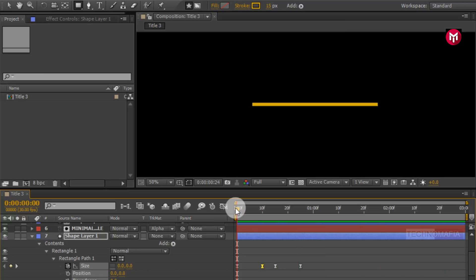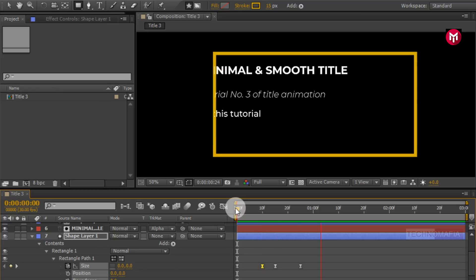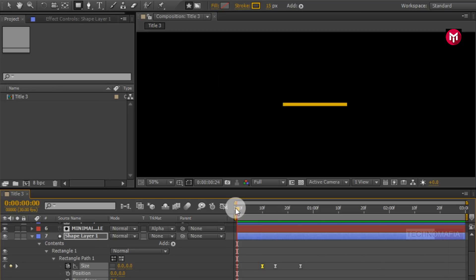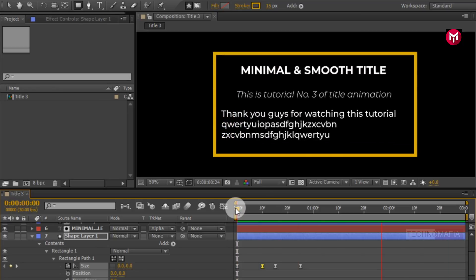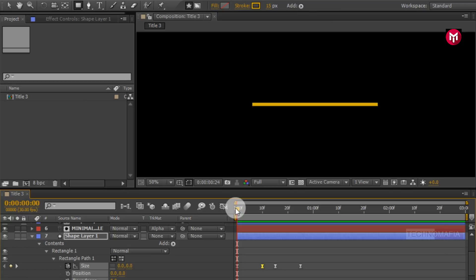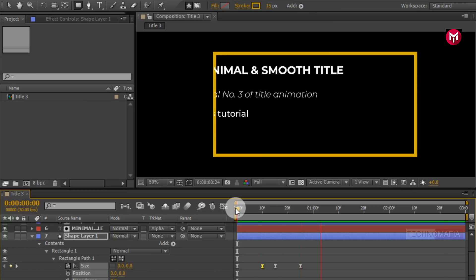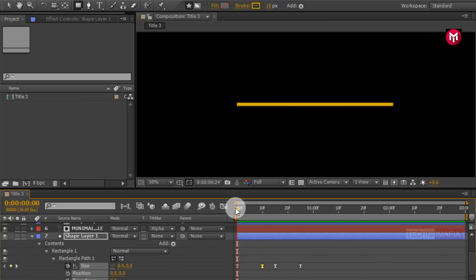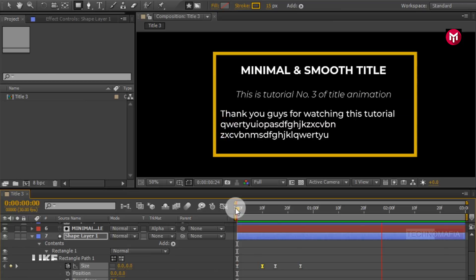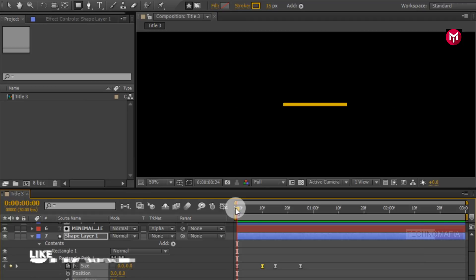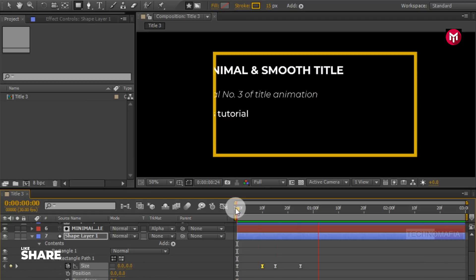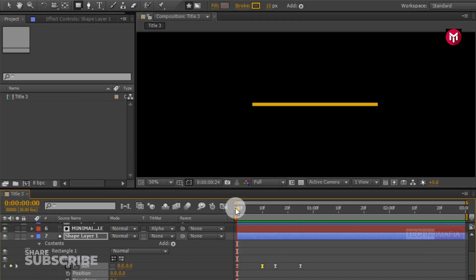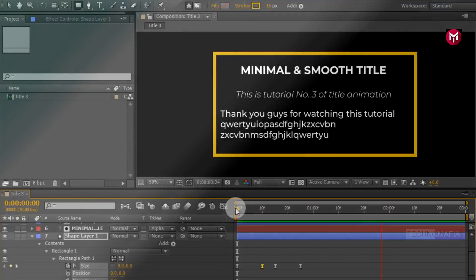Perfect. Here our third tutorial of Minimal Title Series is complete. Thank you guys for watching this tutorial. If you like this tutorial then make sure to like and share this video and also subscribe to my channel. Thank you.